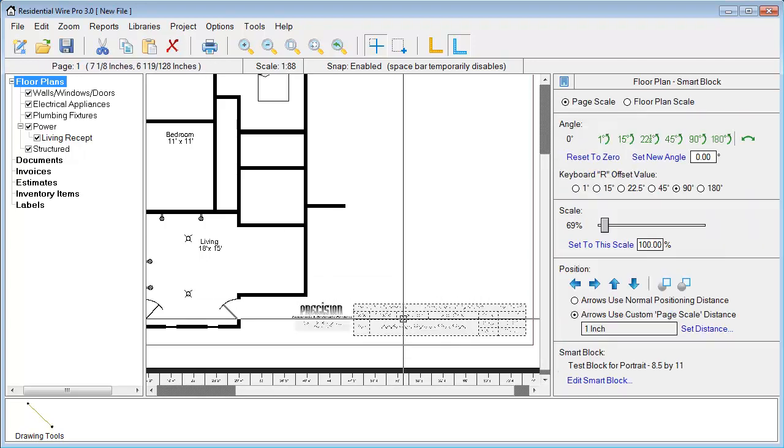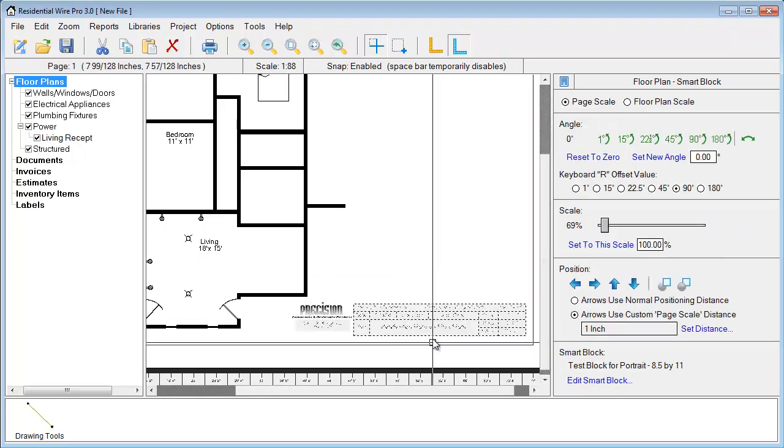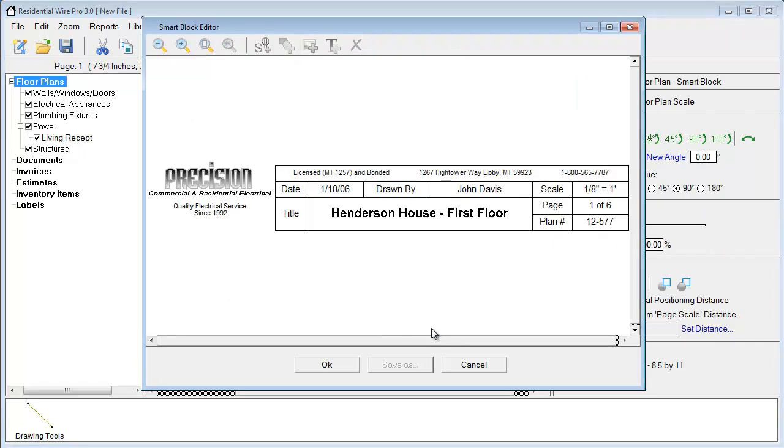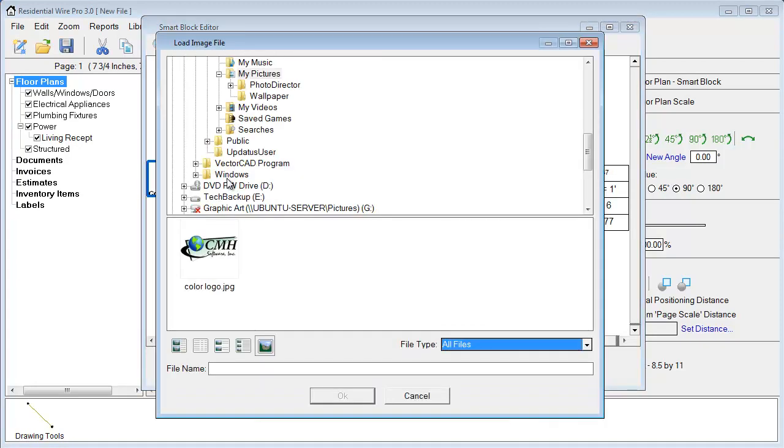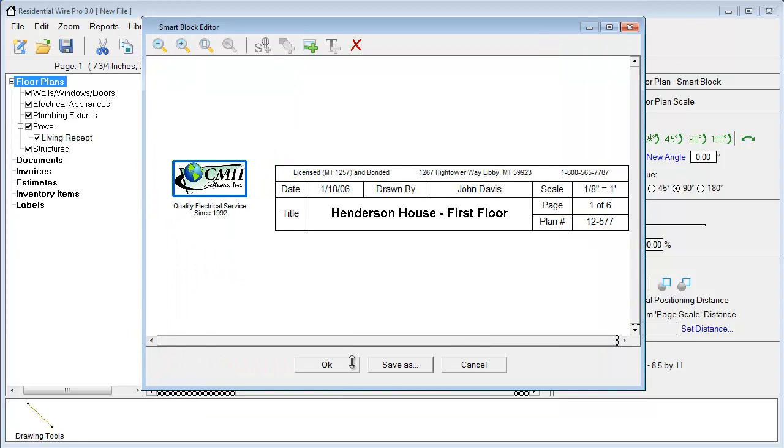If we double click, we have access to the smart block editor. Here we have a picture of a logo. We can just double click that. We can add something of our own logo here.